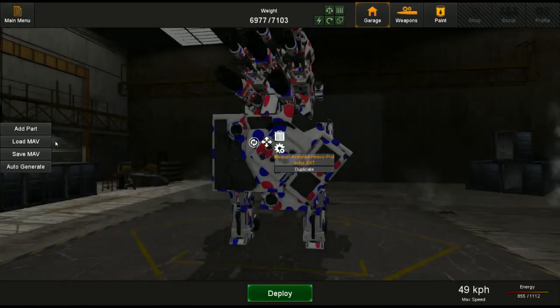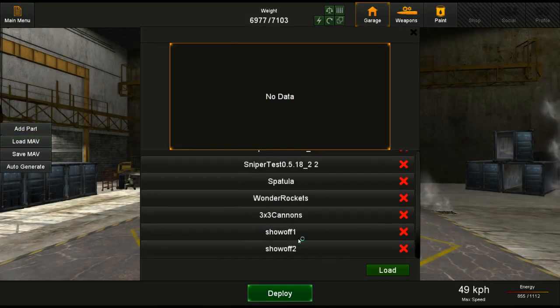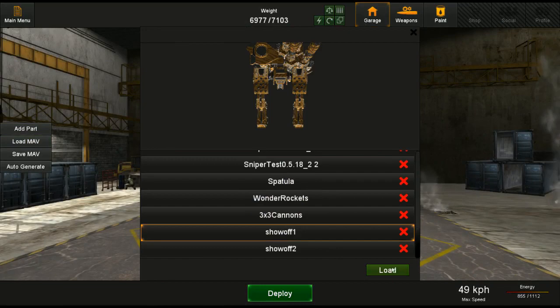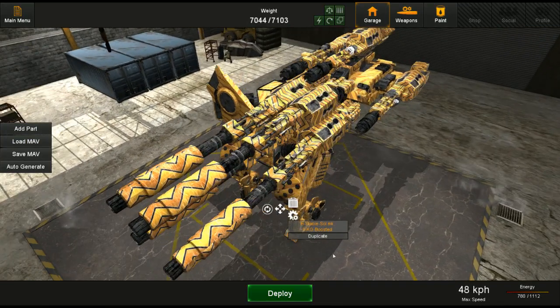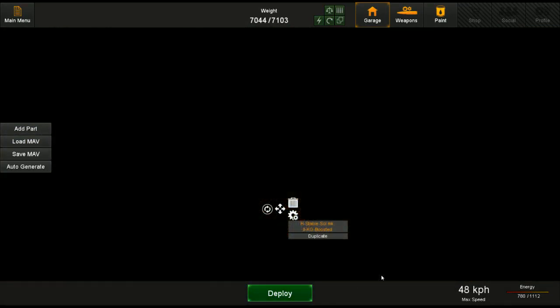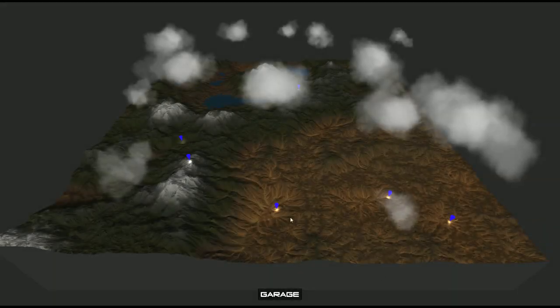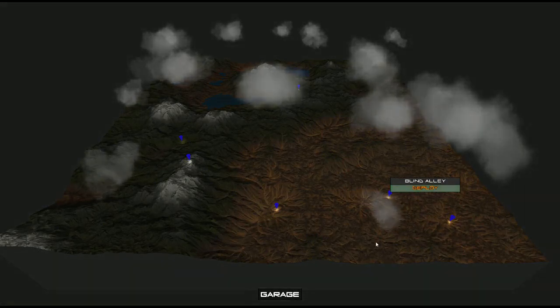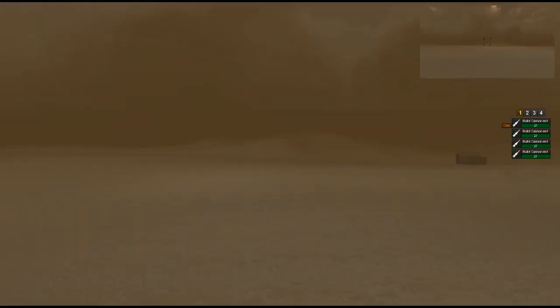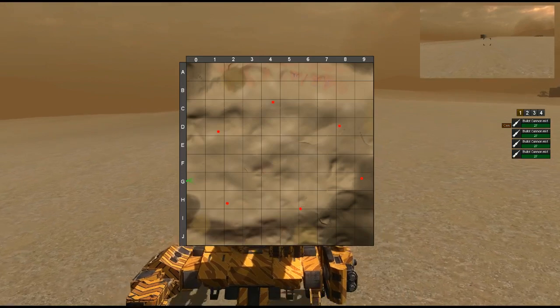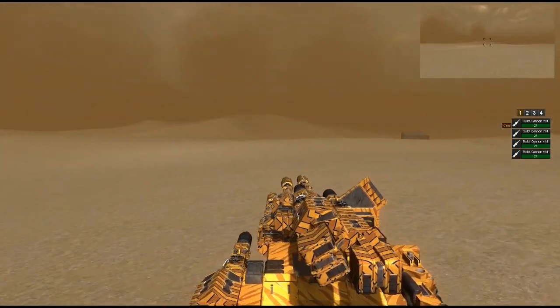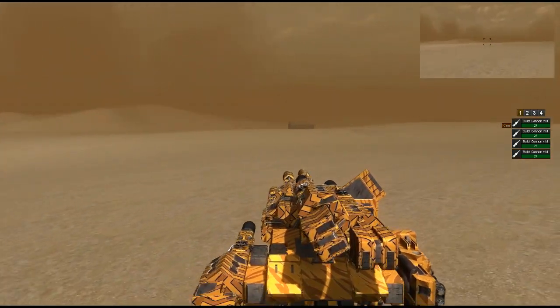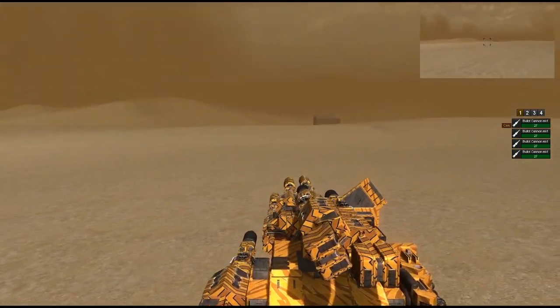But what's really fun is when you get into a cannon battle. Because it really shows you the skill ceiling of this game. Because you're not just continually shooting someone. You're positioning your Mav. You're juking them.